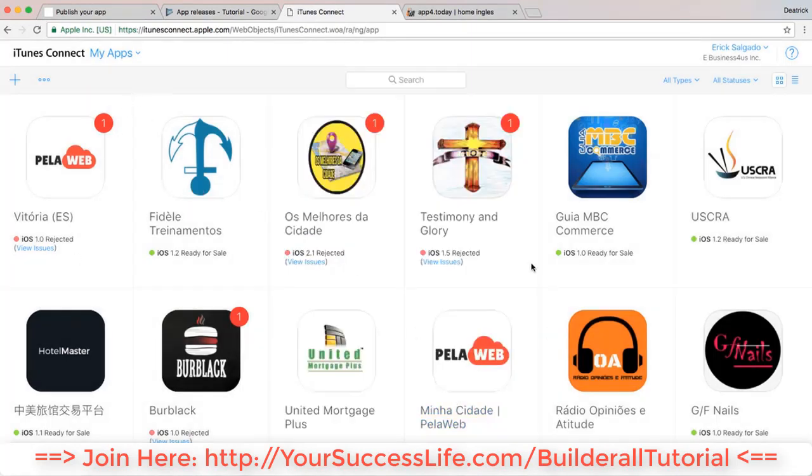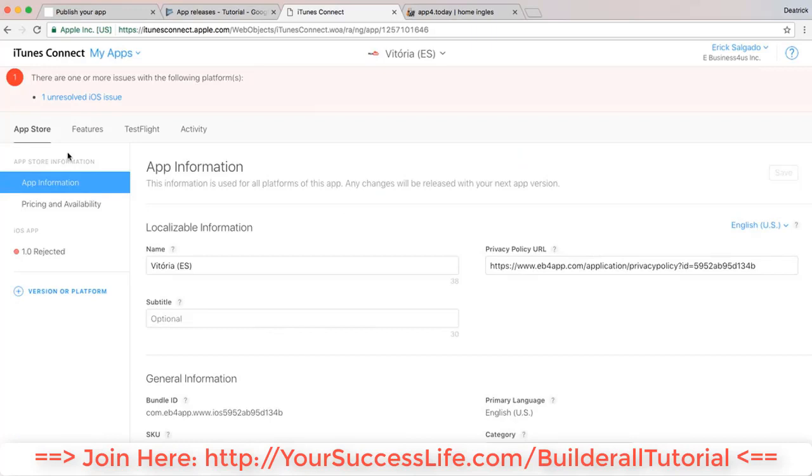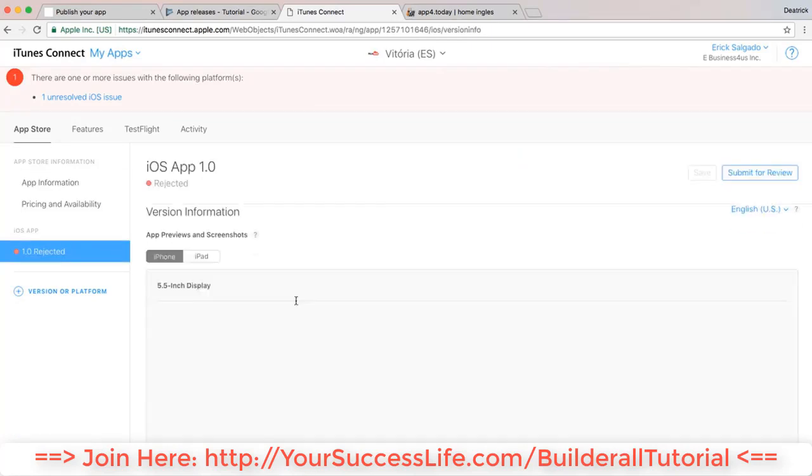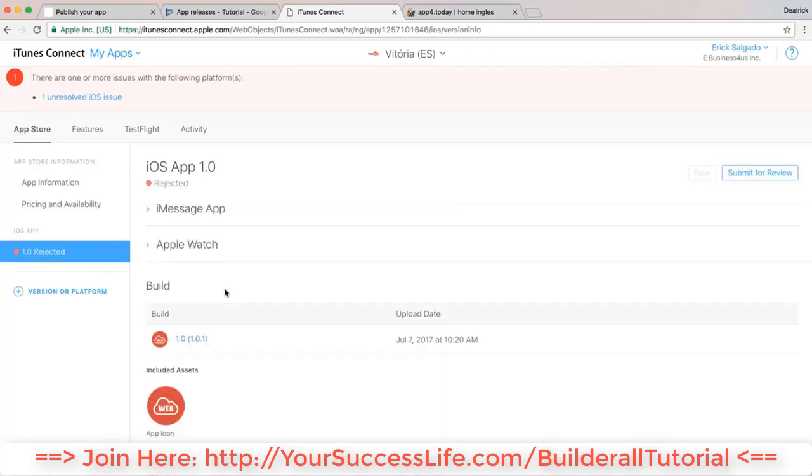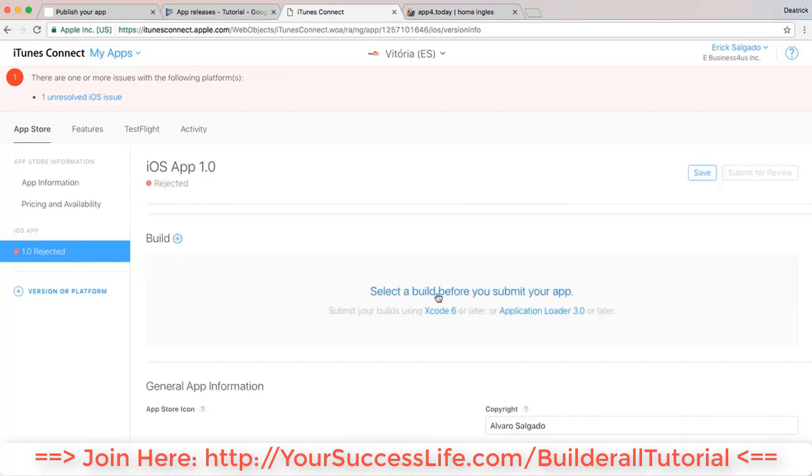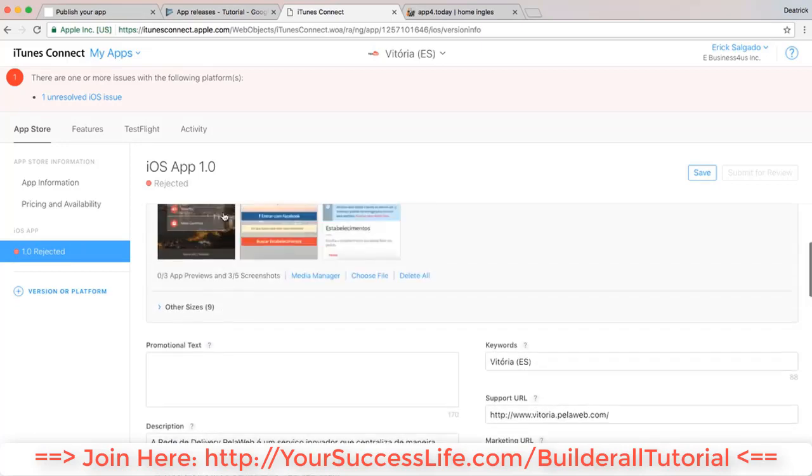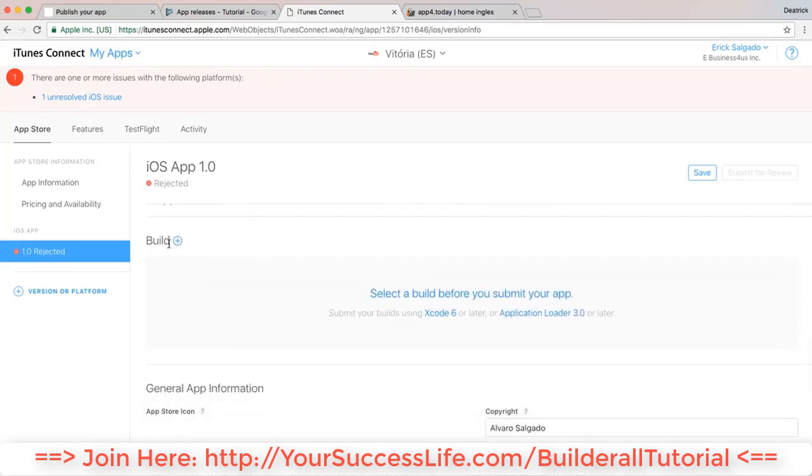And how do you actually upload the app here on iTunes? You have to use a software. I recommend you use Xcode over Application Loader. Let me go ahead and just give you an example, so I'm just gonna come over here and give you a quick example. Right here you can select the build - this is the most important thing. You can actually fill out the whole thing, but if you don't have this right here - the build - you won't be able to actually save and submit for review.